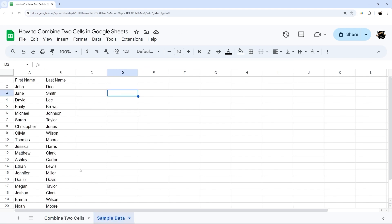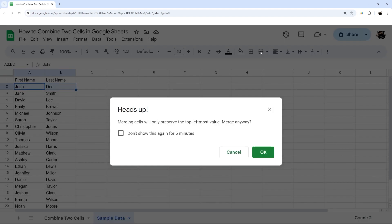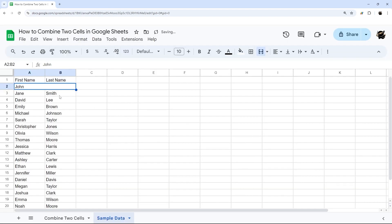Now what if there is data in those cells? So if we do that same process, if I just select these two and click Merge, what will happen is it's going to lose some of that data. And so if I click OK, you can see now we just have John and we lost the last name.